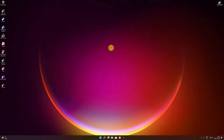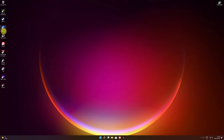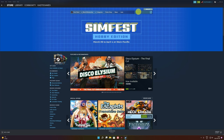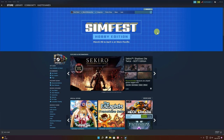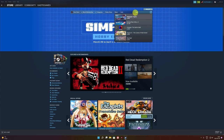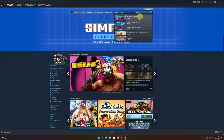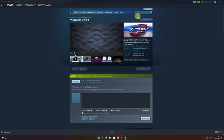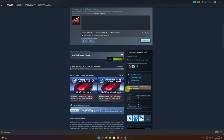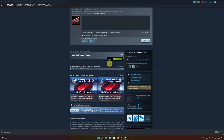Now for the paid one. The paid option is called Wallpaper Engine — I have it on my desktop right here. You get it from the Steam Store, so you'll need a Steam account — keep that in mind. Just type 'wall' in the Steam search bar and Wallpaper Engine will pop up. It costs 3.99 euros — I'm not sure exactly how much it is in dollars but it's very affordable.